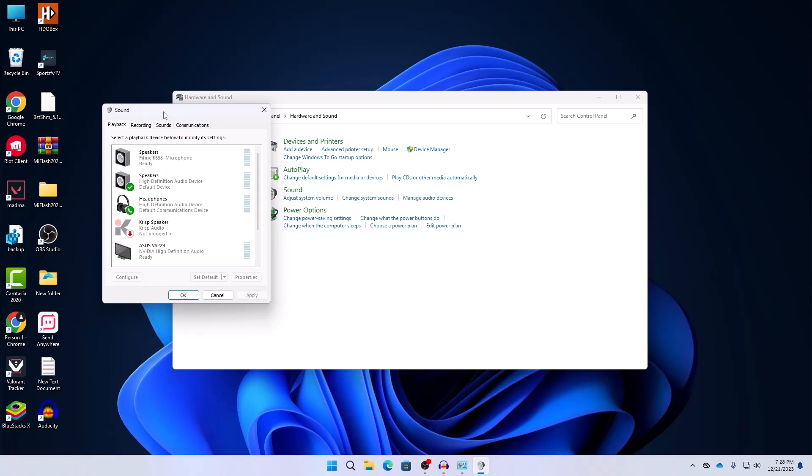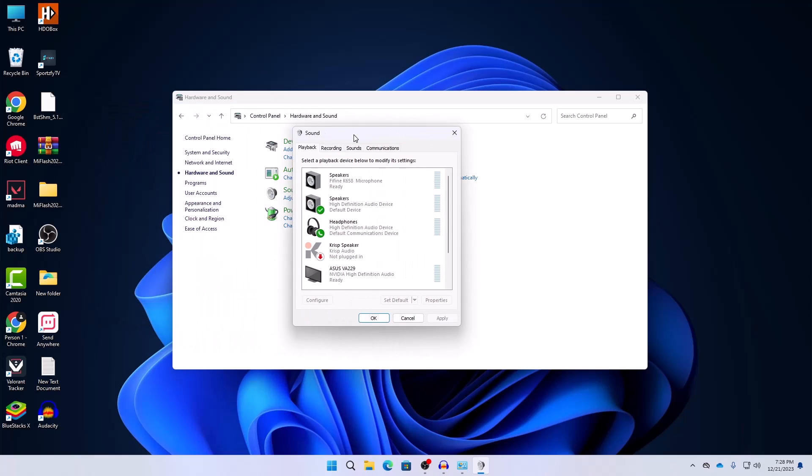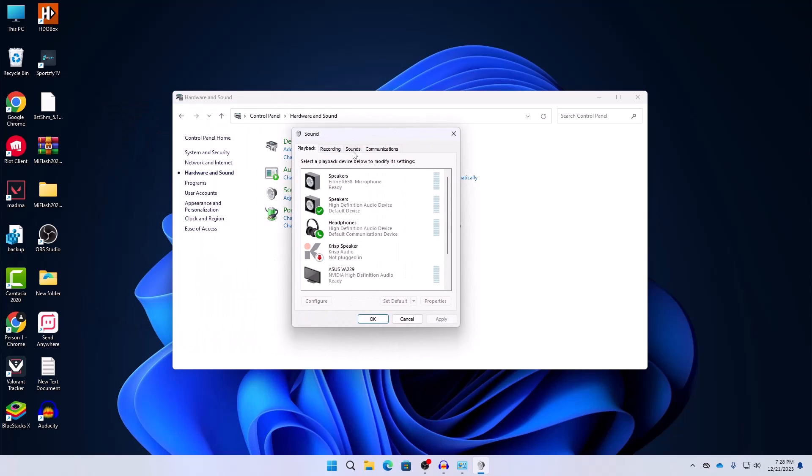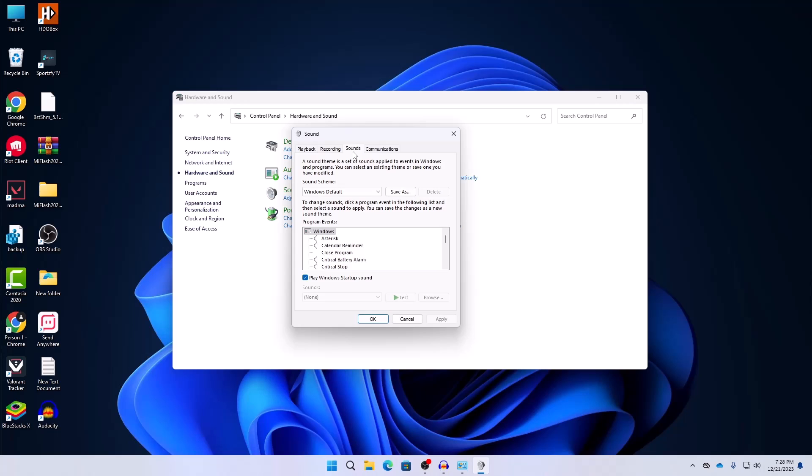Now our sound window has opened. Here just click on the Sound tab and in your Sound tab here you can see sound scheme. Here you need to select Windows default and then hit Apply and hit OK.